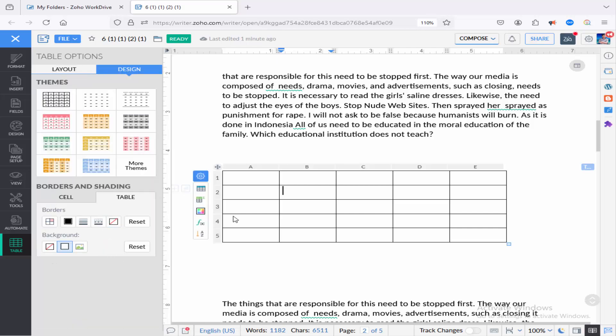Now you can add border color to cell or table.